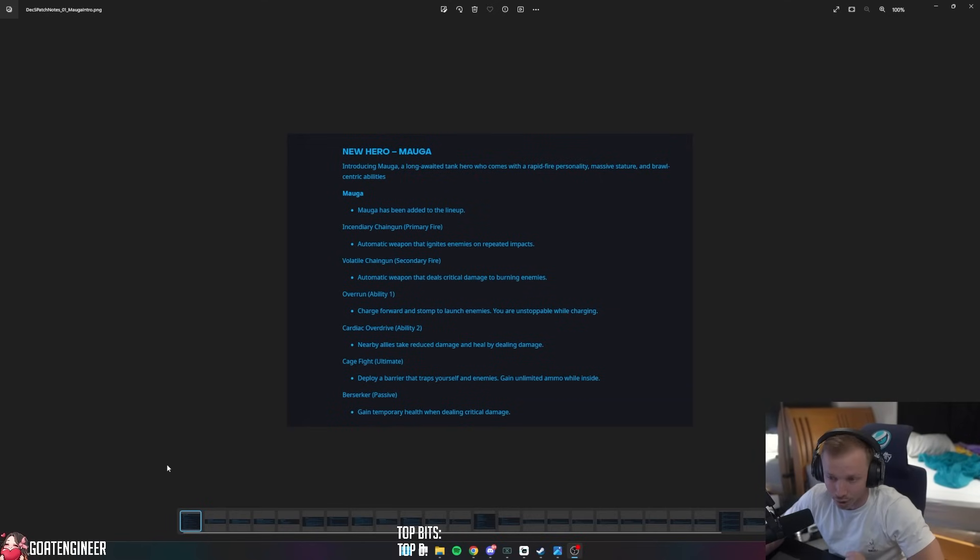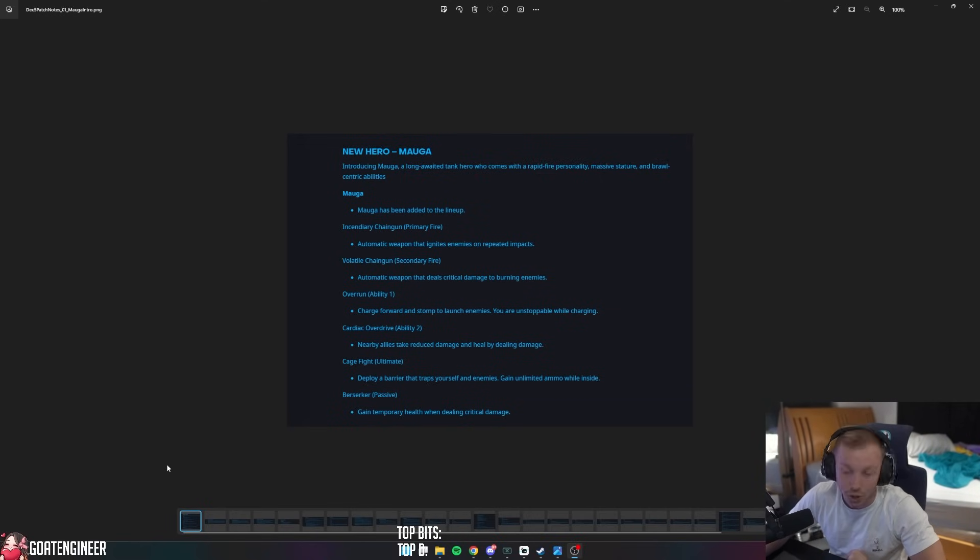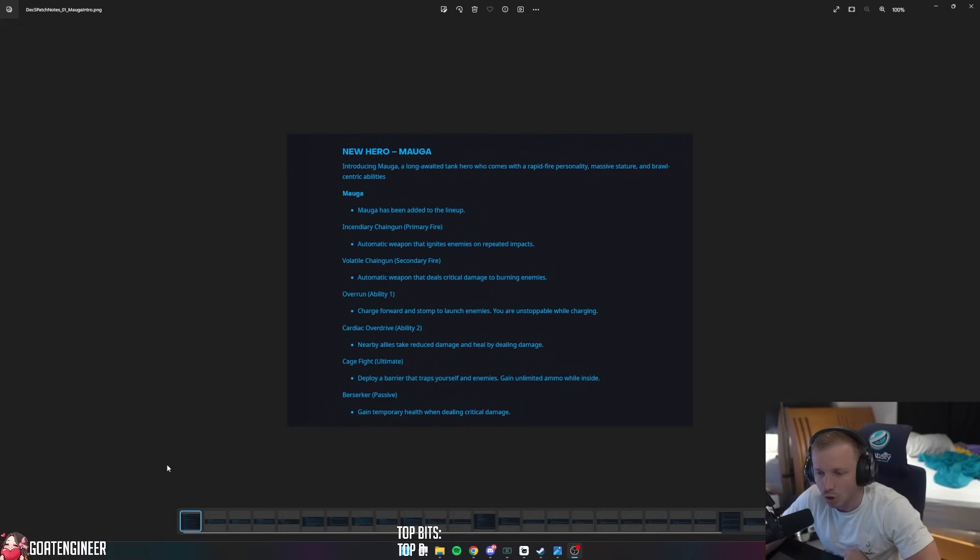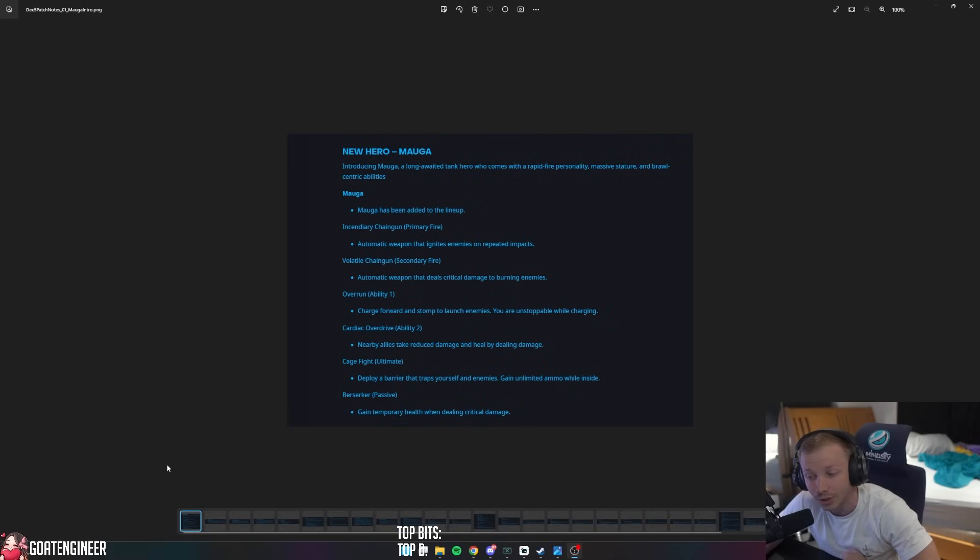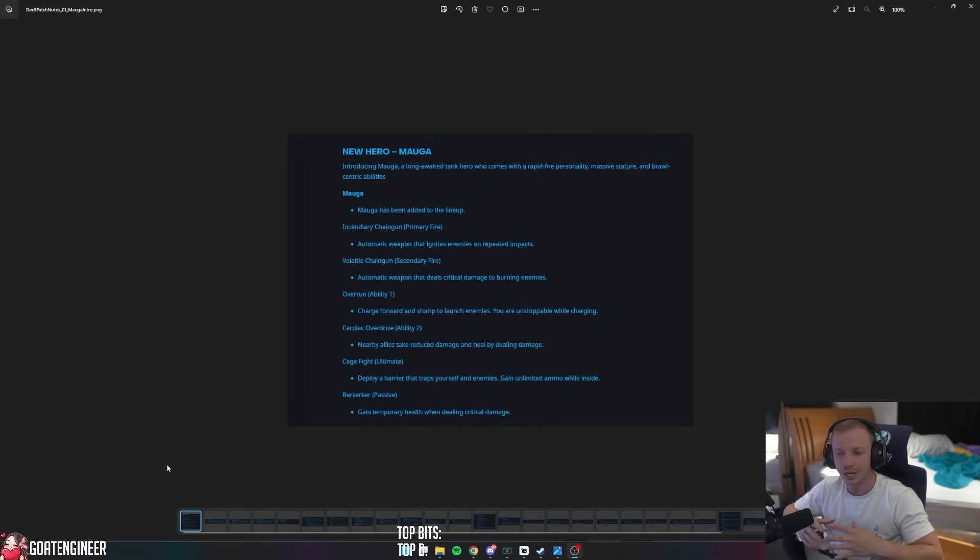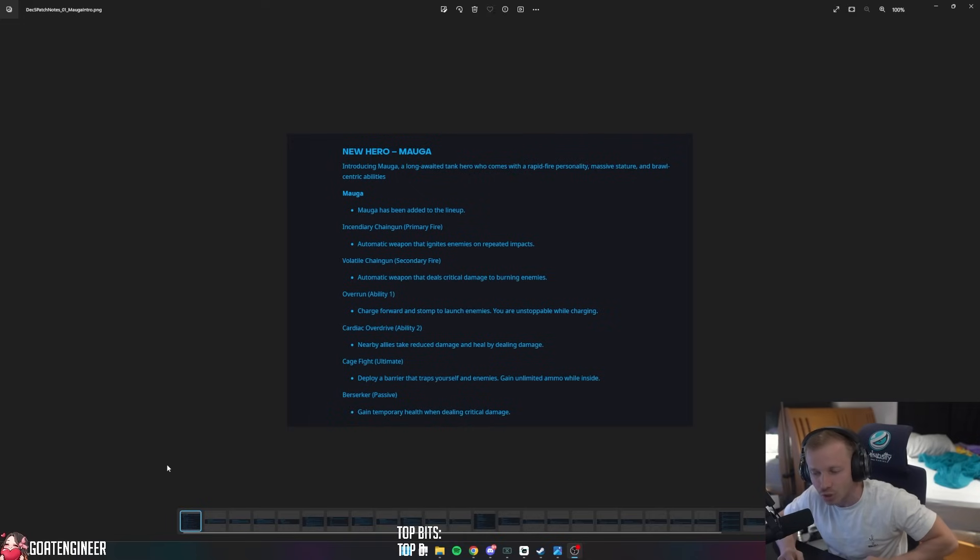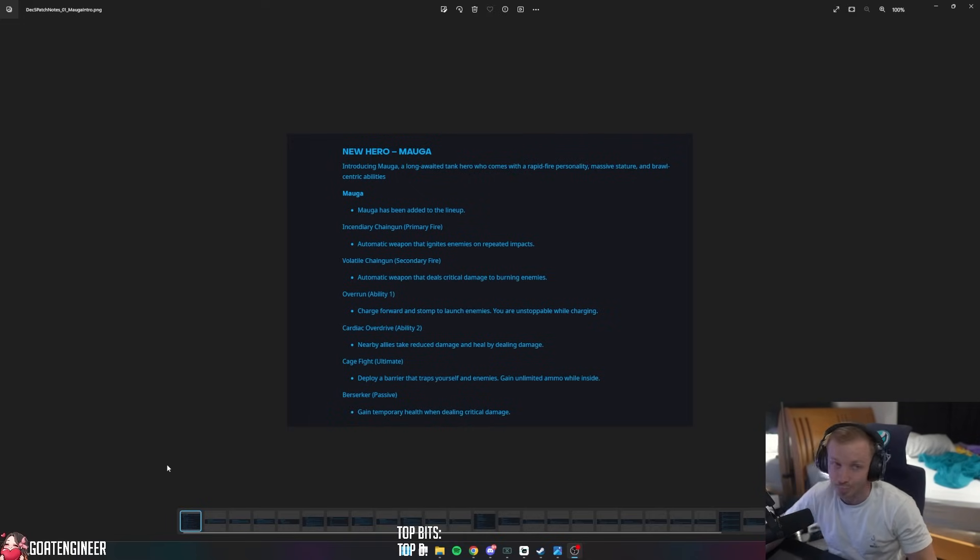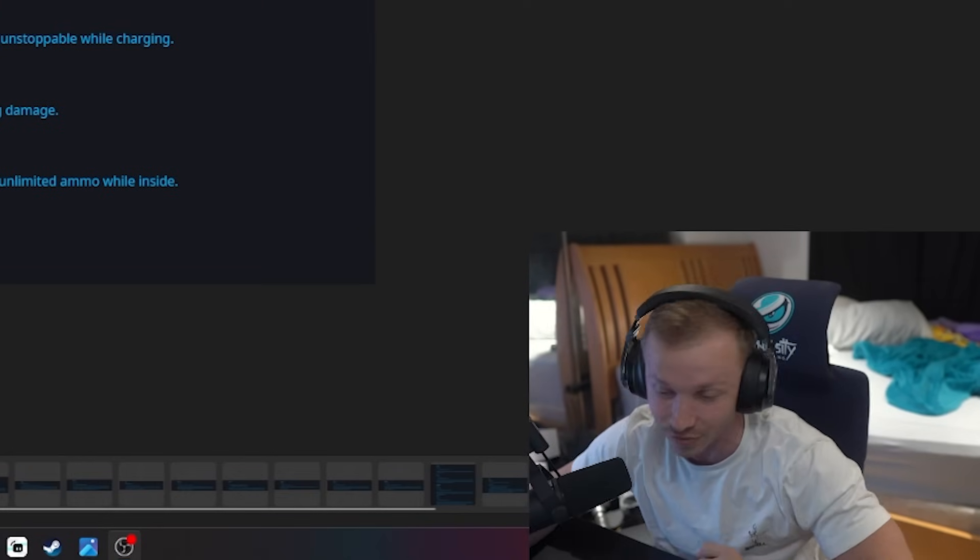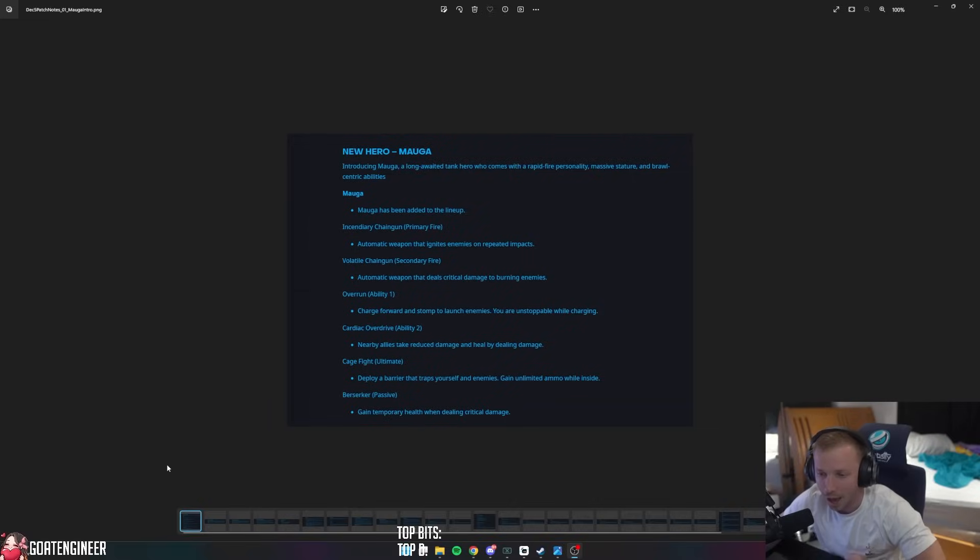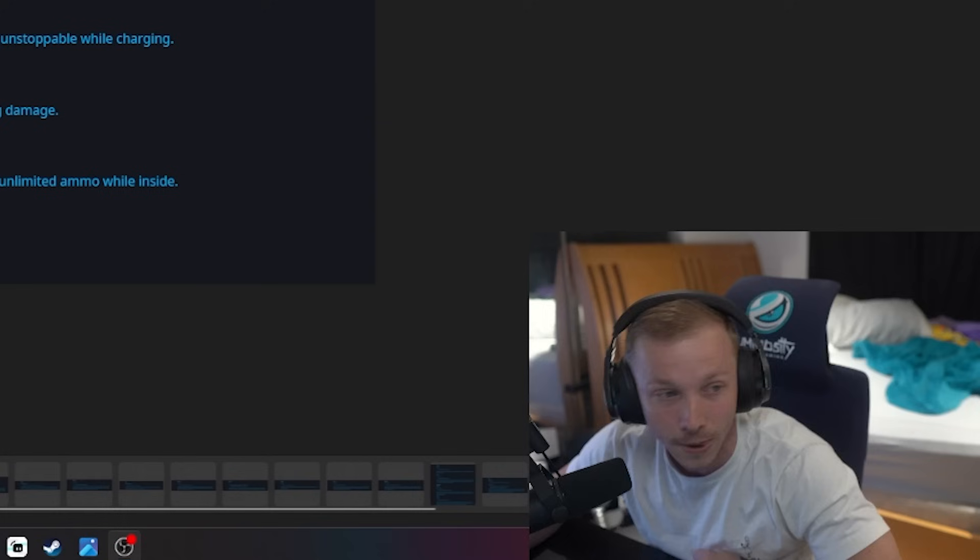One of his abilities is Overrun, which is basically charge forward and stomp to launch enemies. You are unstoppable while charging. Cardiac Overdrive ability - nearby allies take reduced damage and heal by dealing damage. Cage Fight is his ultimate which deploys a barrier that traps yourself and enemies, and you can also gain unlimited ammo while you're inside of it. Awesome ability, it's one of my favorites. Berserker, which is his passive, gain temporary health when dealing critical damage. Pretty cool.